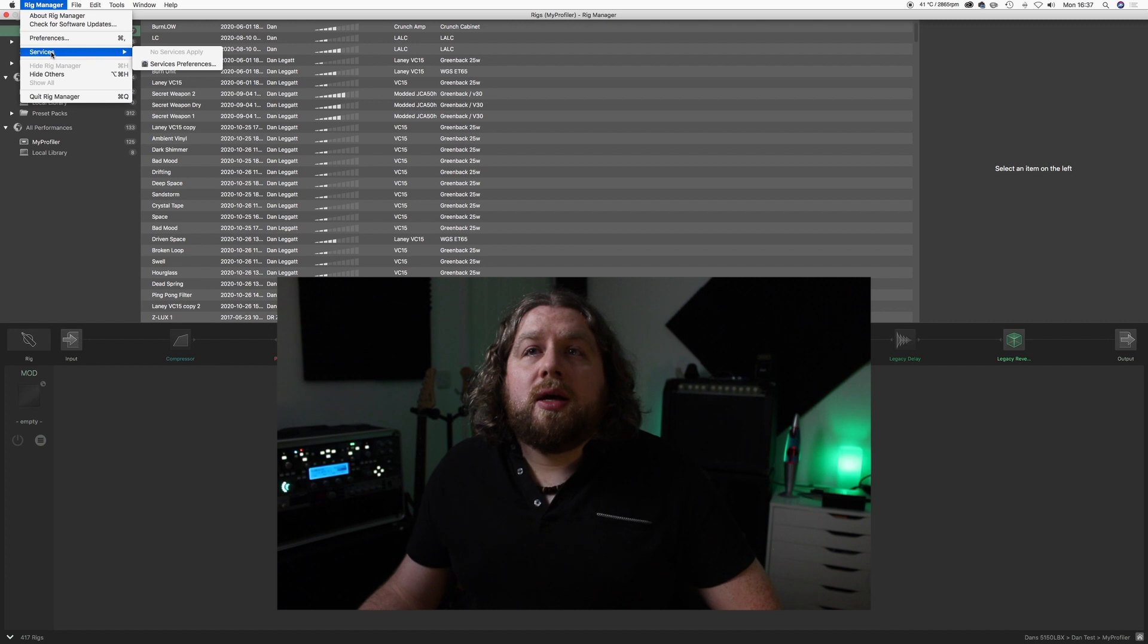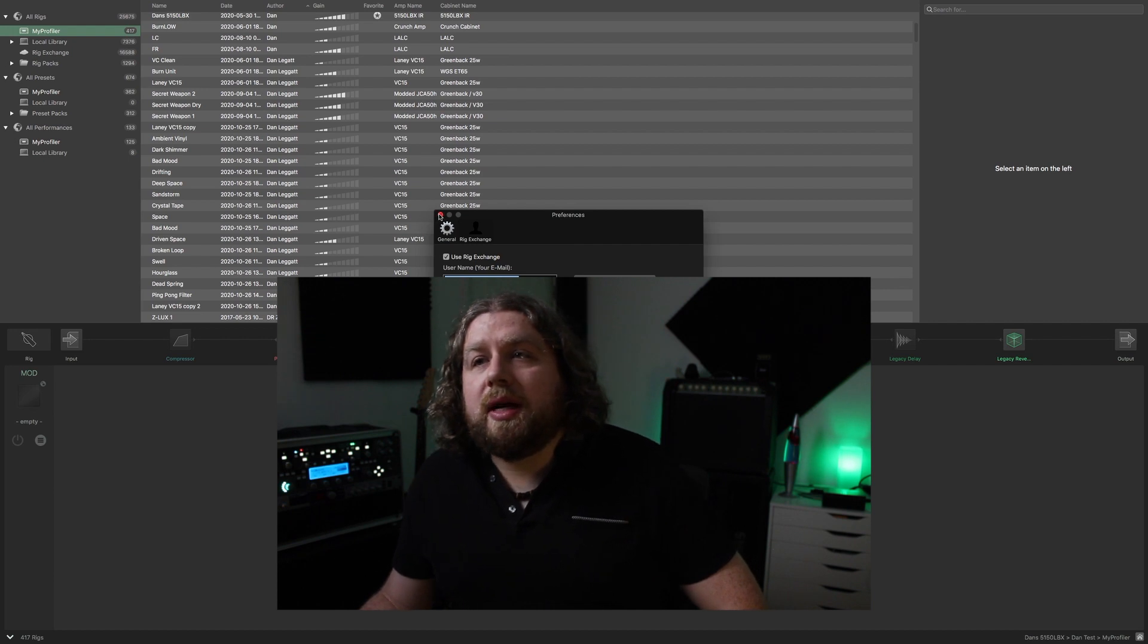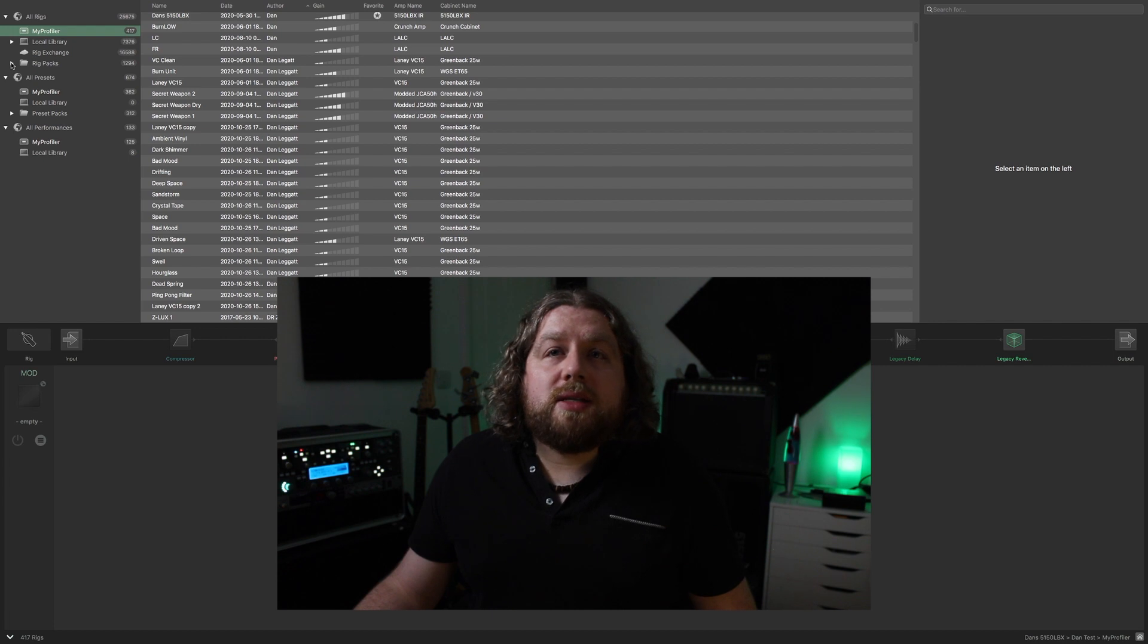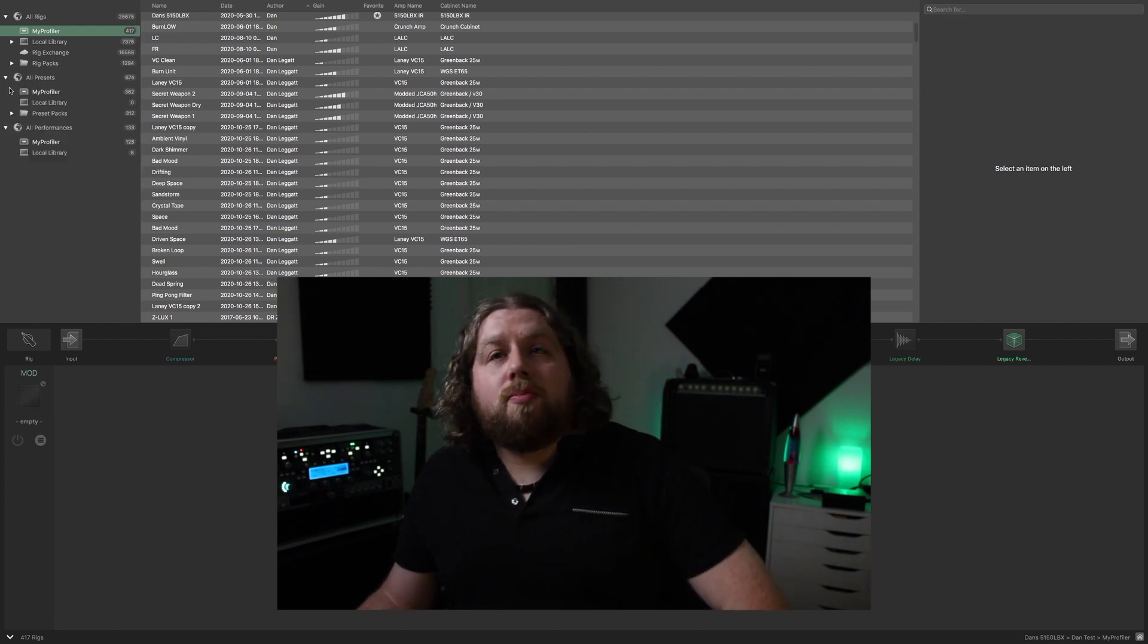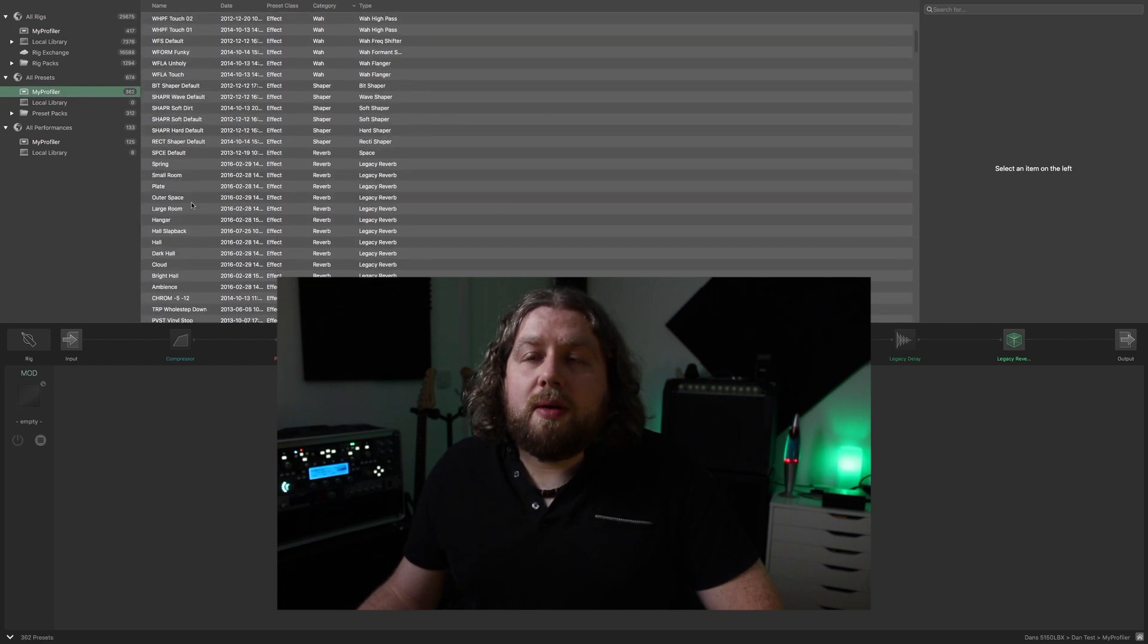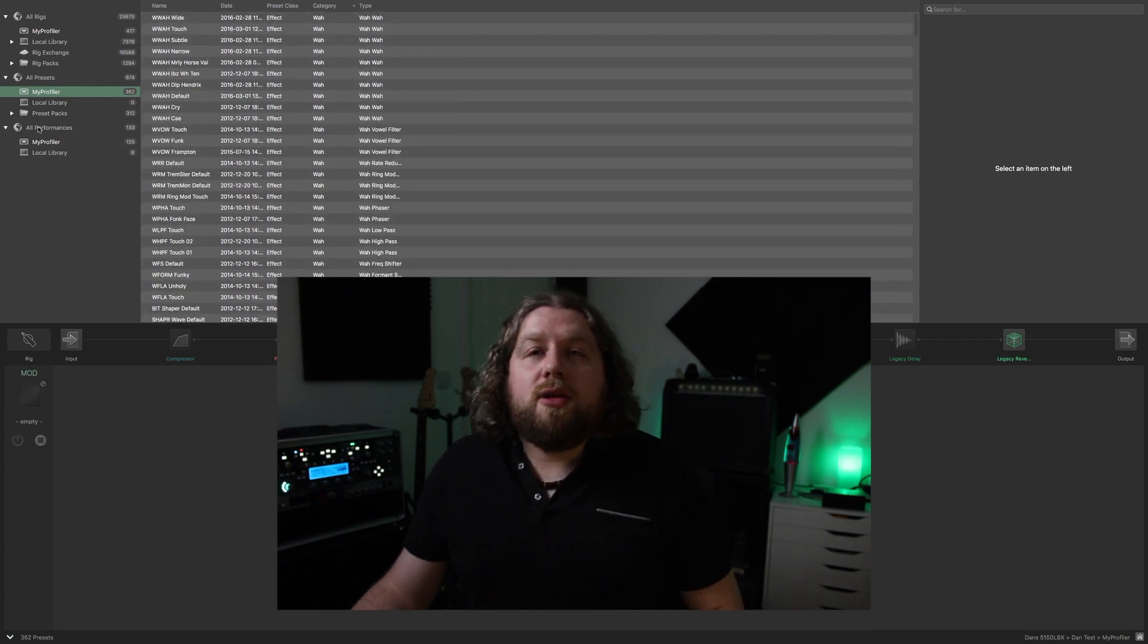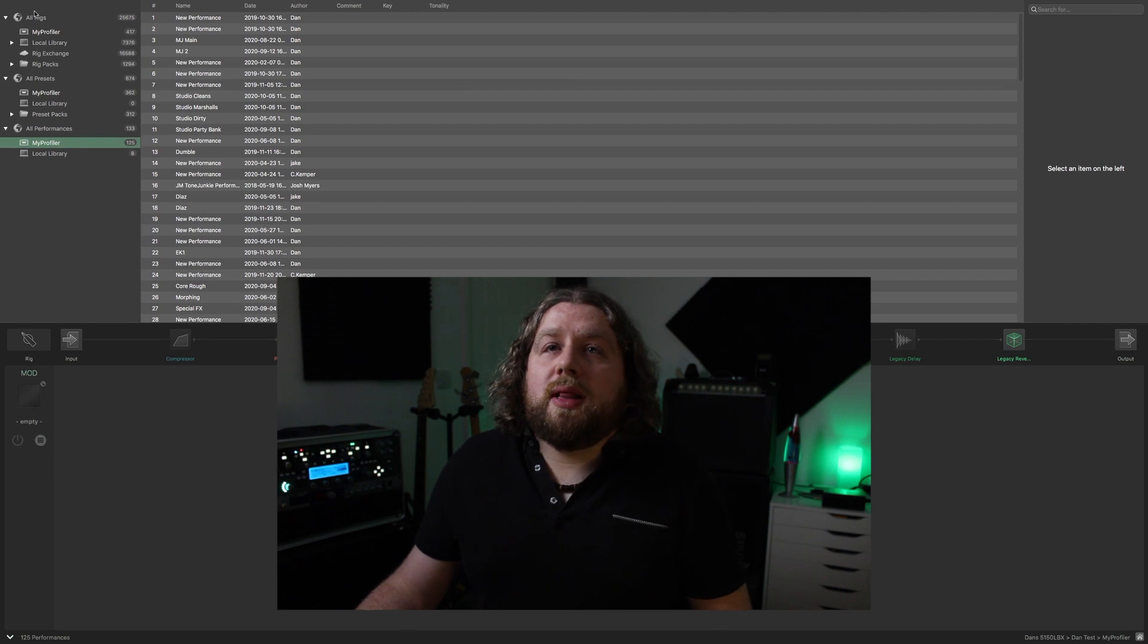To do that, all you do is go up to the Rig Manager at the top here, go on preferences, and then go to the little Rig Exchange tab and log in using your details. That will interface you directly with the Rig Exchange. You've also got Rig Packs here, which is Kemper's stock ones. On presets you've got effects presets, again what's on your Kemper here. They're mostly the stock Kemper ones but some of my own as well, and then you've got the performances as well, which we'll go a little bit later.